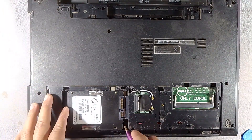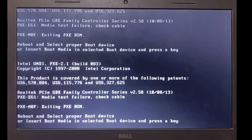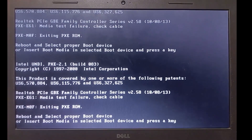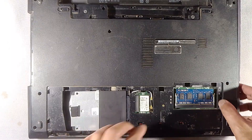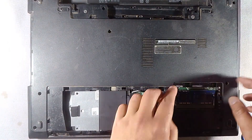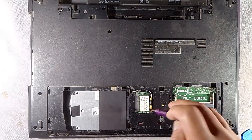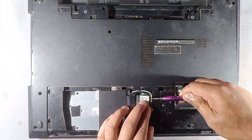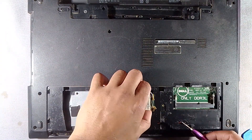By following these steps, you can fix the reboot and select proper boot device error and prevent it from happening in the future. If you are unsure about handling hardware, seek professional help. Let me know in the comments if this helped you or if you have any questions.